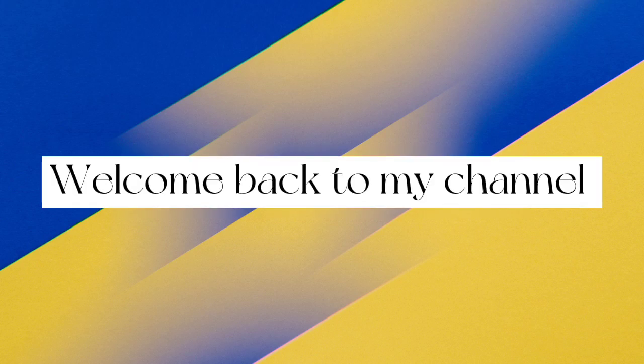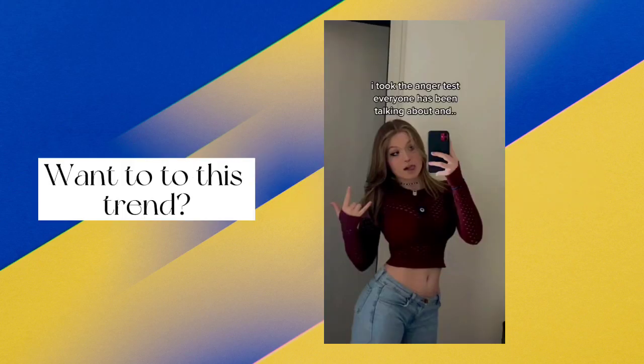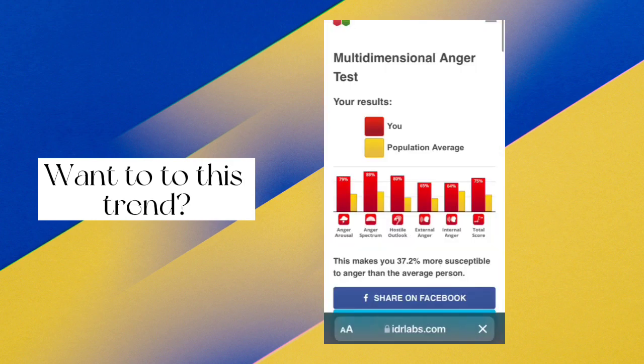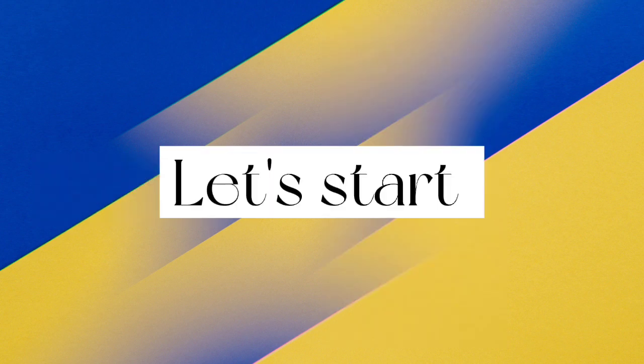Hello everyone. Welcome back to my channel. Let's start.